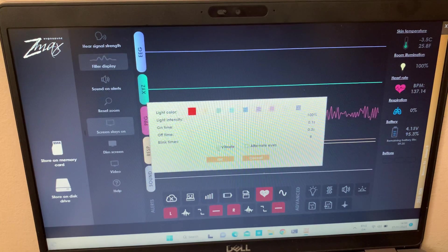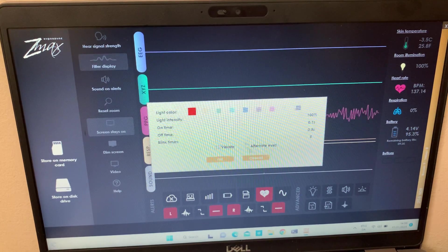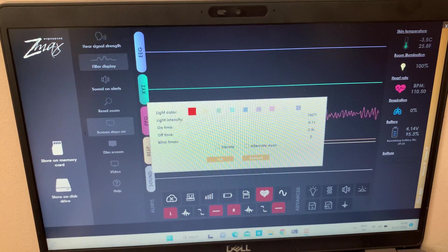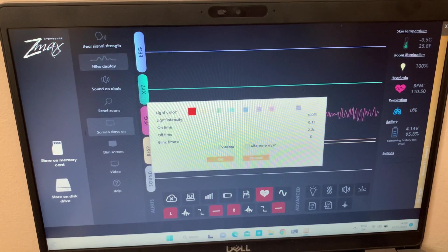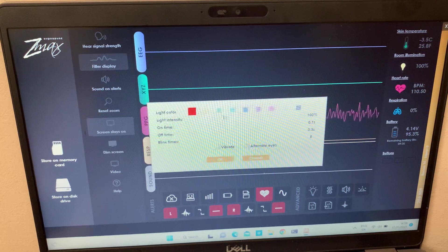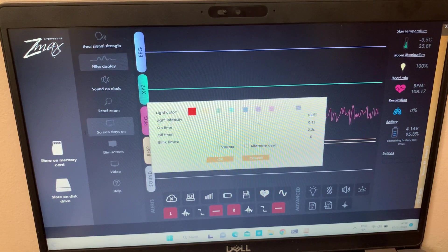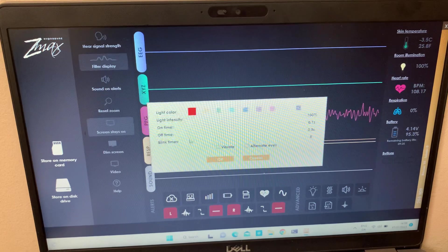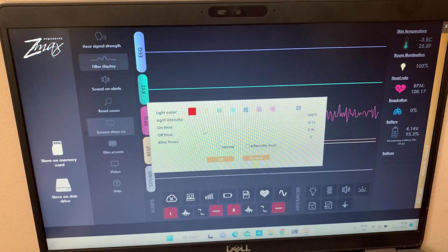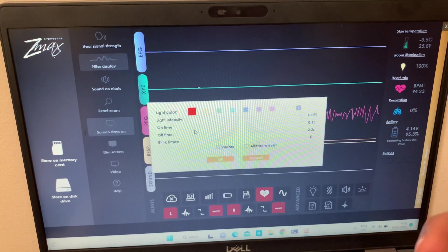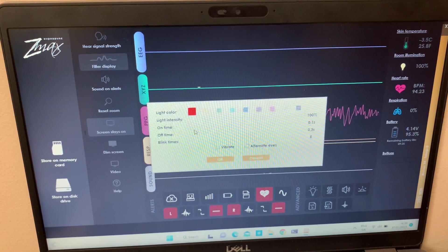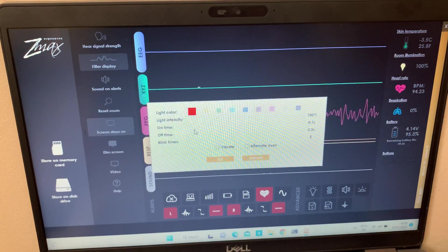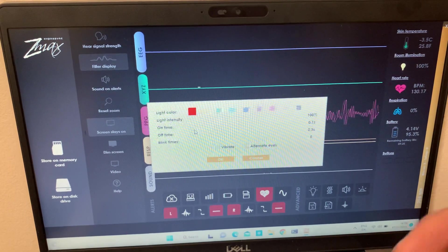So you can add a vibration or alternate eyes when you're stimulating yourself with light. You can use the light intensity, on time, off time to show how much you want the duration of the light to stimulate.